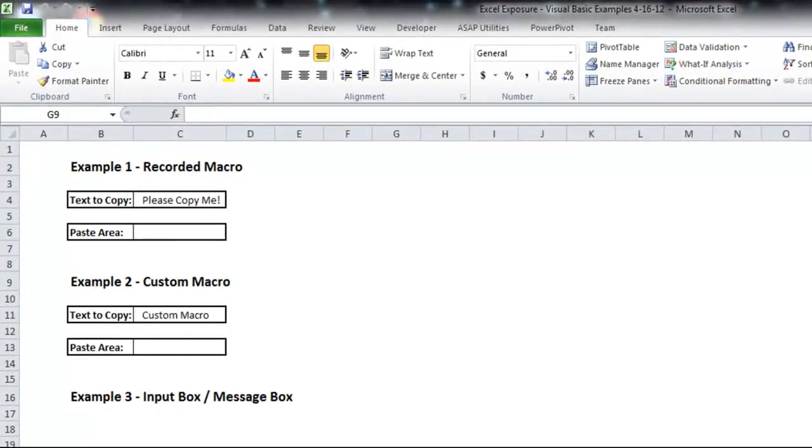Welcome back to Excel Exposure. Today's lesson will be an introduction to macros and Visual Basic Programming in Excel.